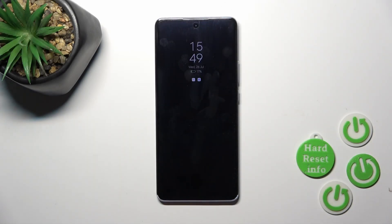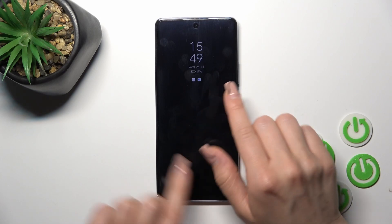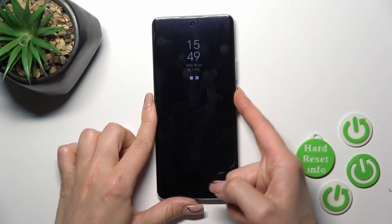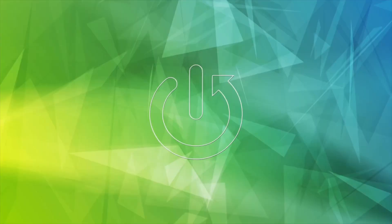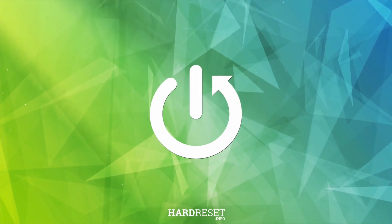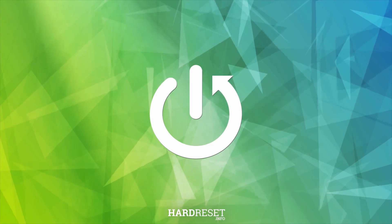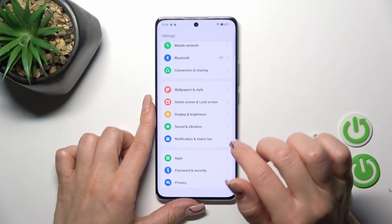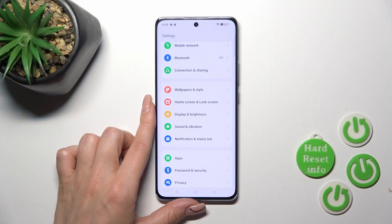Hi, today in front of me is the Oppo Reno Temporo, and I'll show you how to customize the Always-On Display option on this device. So first, open the settings.